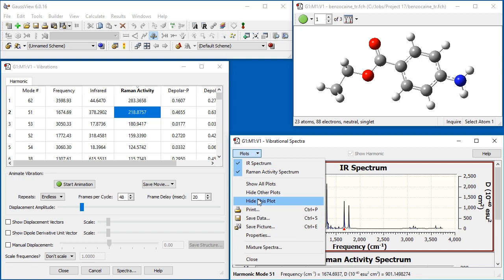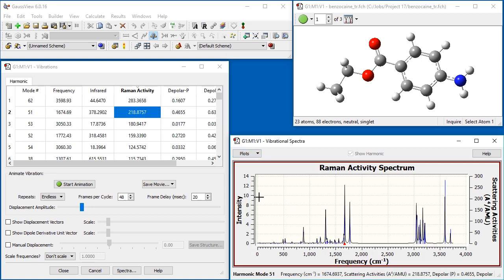we close the selected plot, which is the IR spectrum, using Hide this plot in the second section of the menu. Here is the Raman spectrum for our Benzocaine molecule.